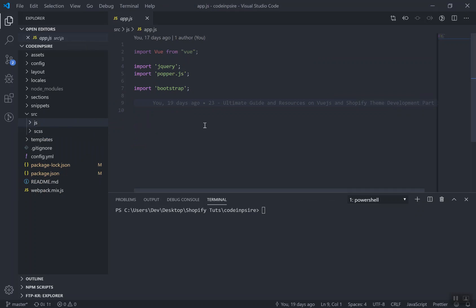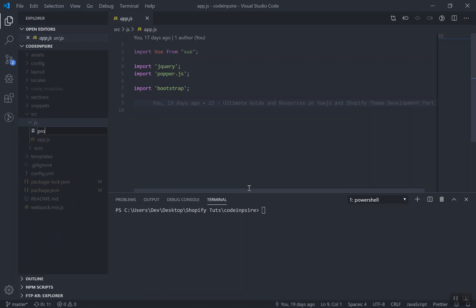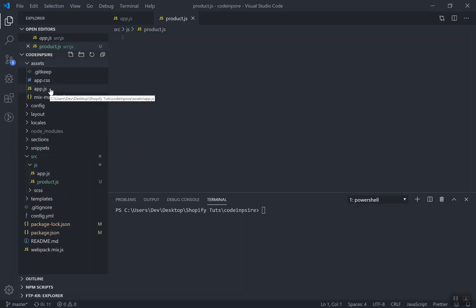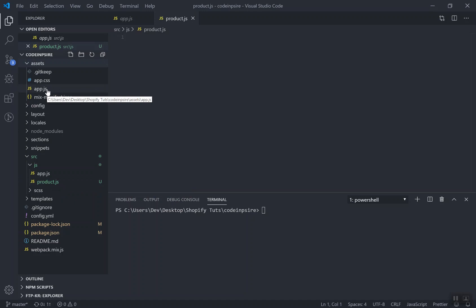Now, how are you going to structure your files? In the JS directory we have app.js — but how do you add other JavaScript? I will show you how to structure them properly. If your theme is large, you should not mix files, so any other developer working on your theme can understand what you have done. In the scripts directory, I will add a file called product.js, so every developer knows that script in that file is related to the product page.